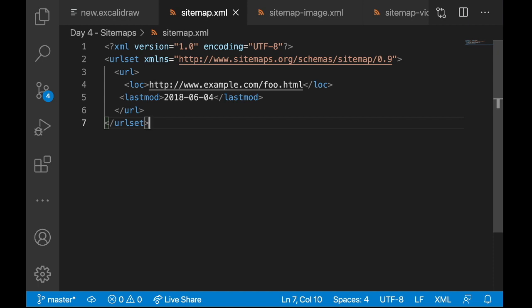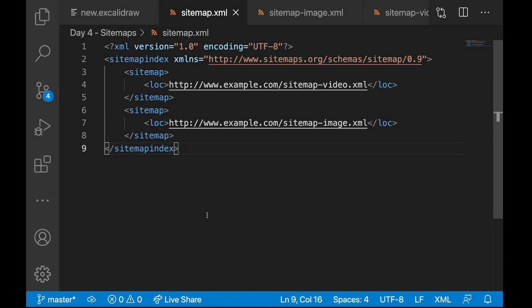But say I have a lot of images and videos. Instead of listing the URLs of all my videos and images in one single file, what I can do is, I can split them into multiple file and create something called sitemap index. A sitemap index looks something like this. It's just again an XML file, but instead of pointing to the URLs, it points to other sitemap files.